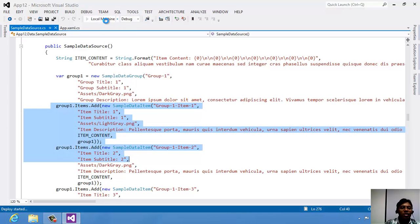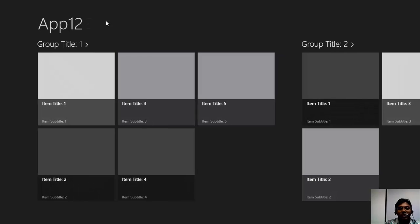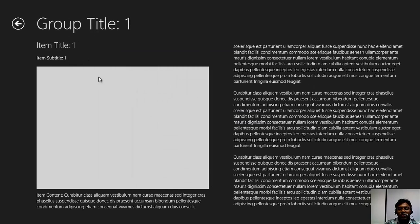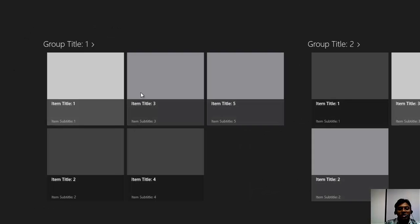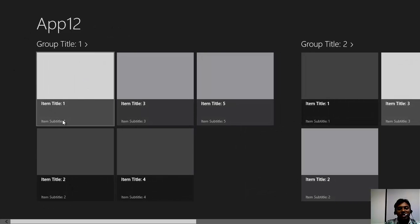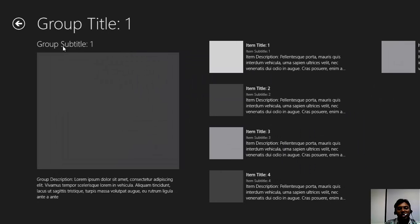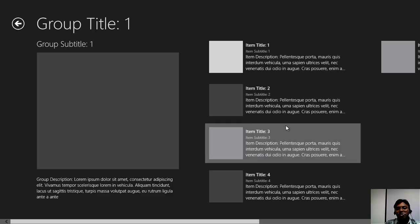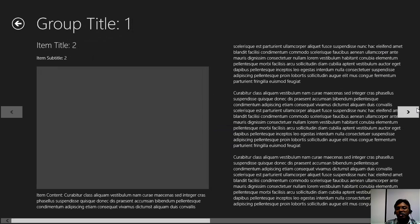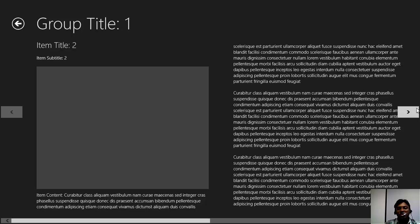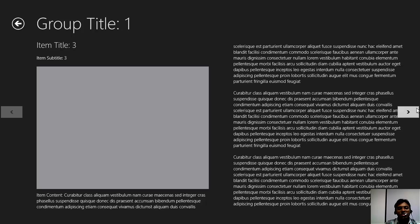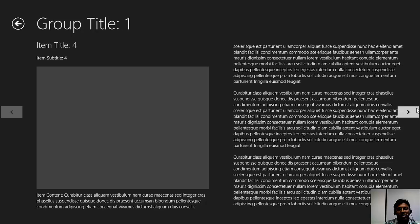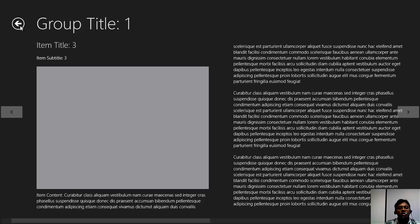Let me show you how the output looks if you are not changing anything. You can see it in a grid format: this is the image, this is the item title, this is the subtitle, here is the group title, and here is the group description and item description. If you want to change to a next title or image you have a flip view — you can go to the next item by clicking the right or left arrow on the screen.